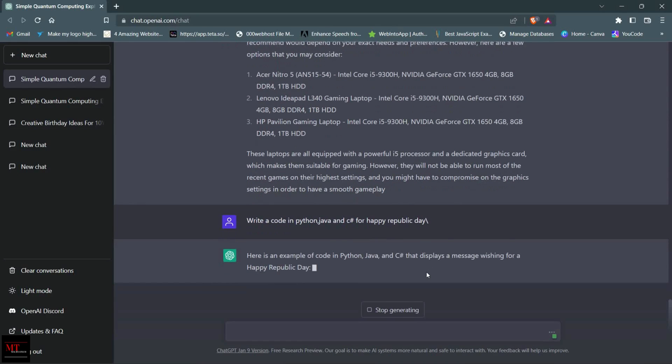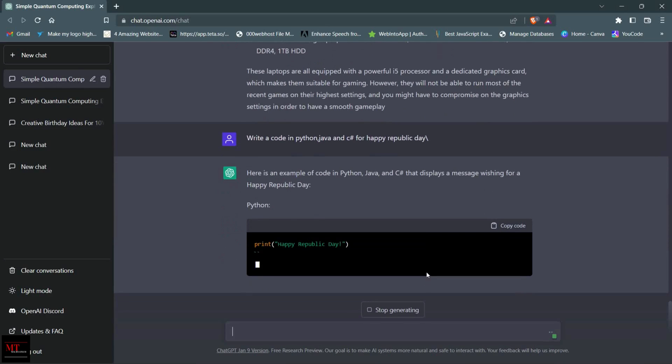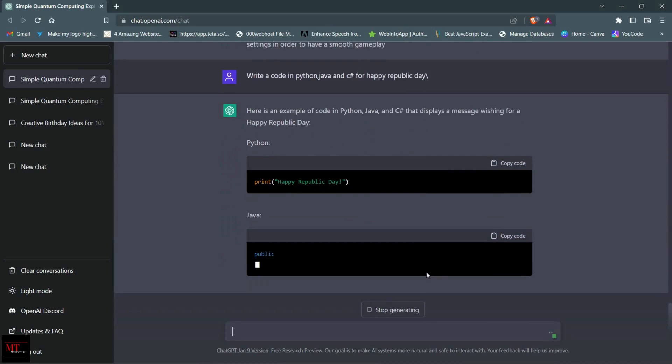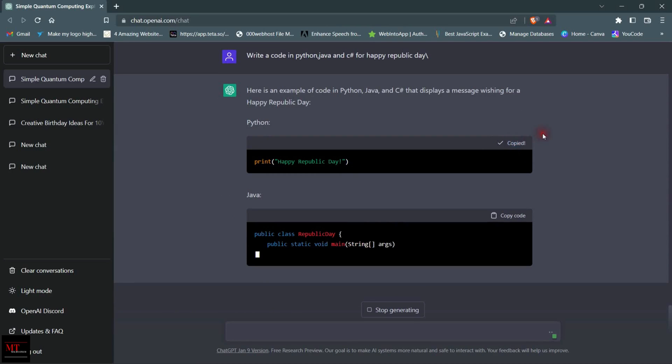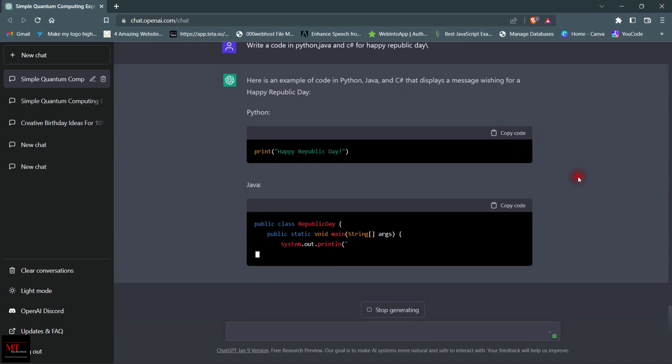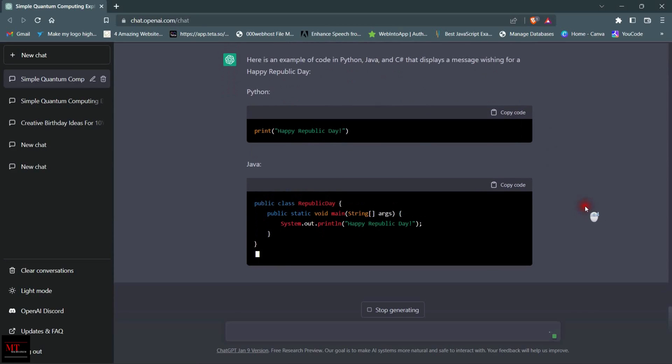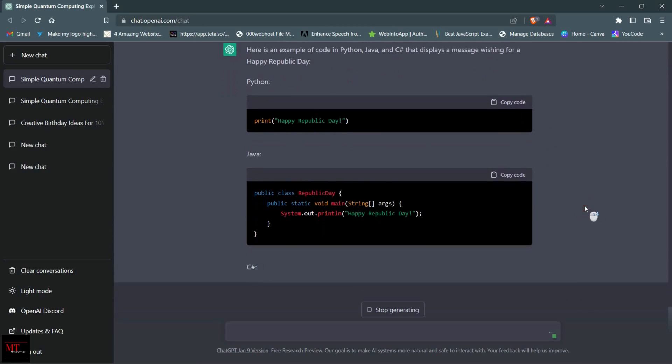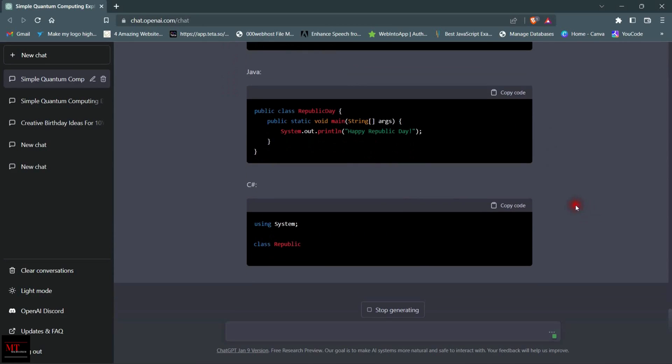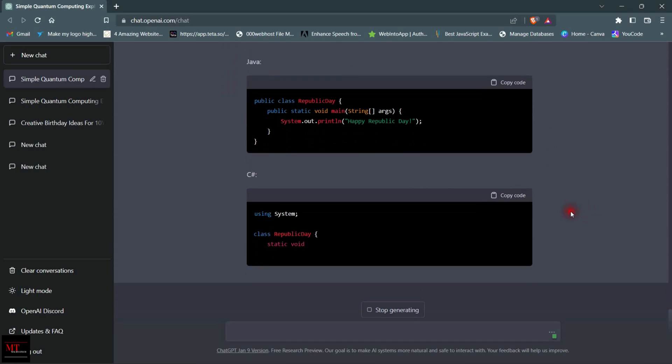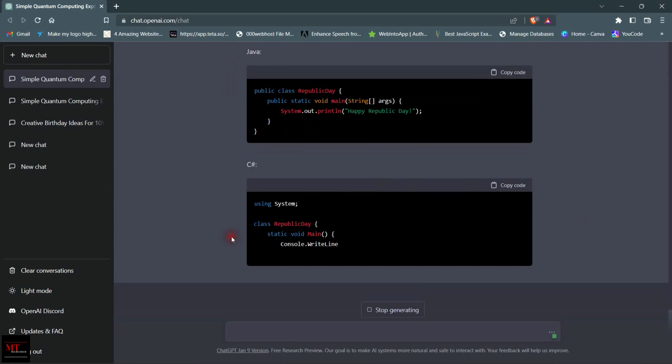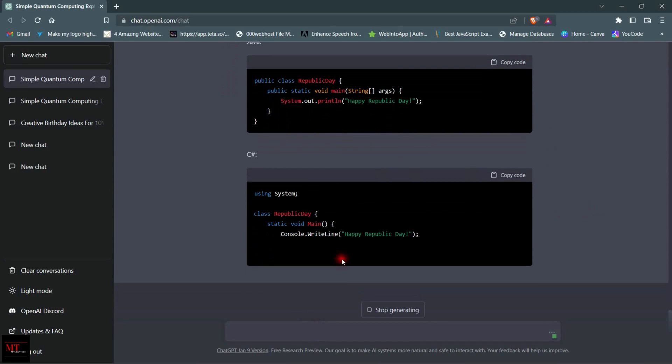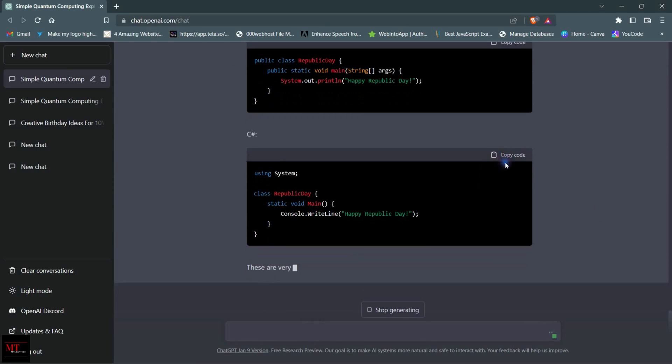As you can see, our code is generating now. The first code is Python. You can directly copy this code from here. Our Java code is generating right now, as you can see.